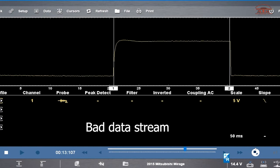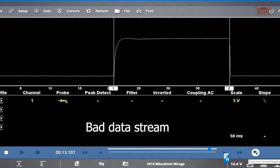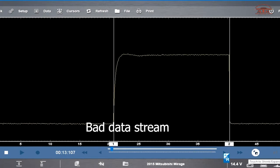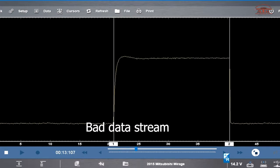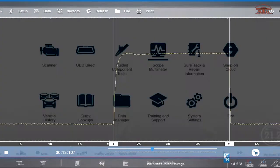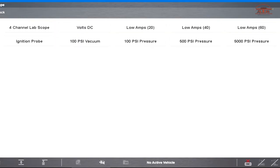Set your scope up for 5 volts 50 milliseconds. This is a known bad pattern for a data stream. Most likely if you see this pattern it's going to be in the seat module.